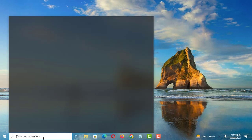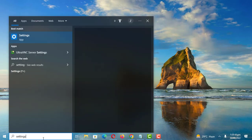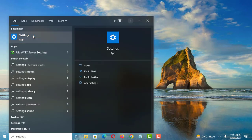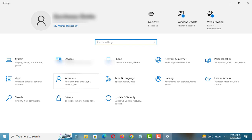Open Settings then click on Accounts. If you are using a Microsoft account, the account type will show just under your email address.